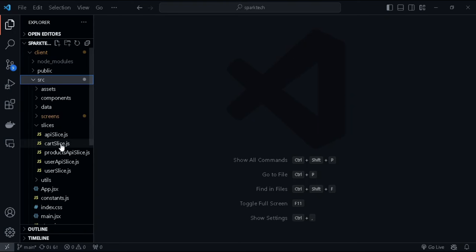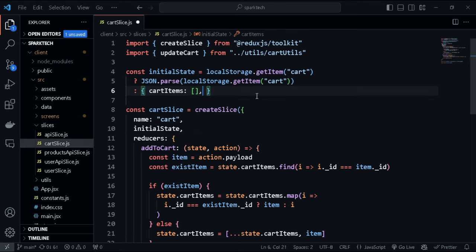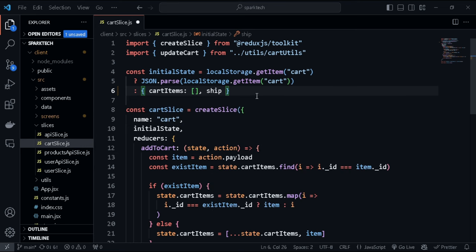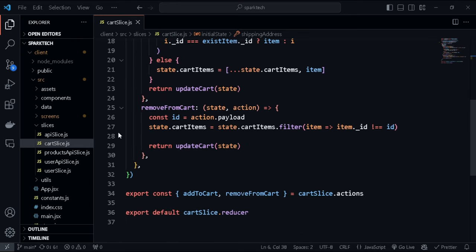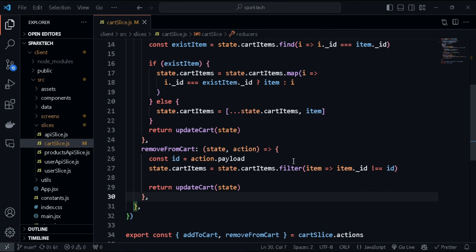Now let's go to our cart slice and create another piece of state. Along with cart items and user info, we are going to create a state for shipping address and set this to an empty object.